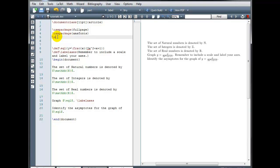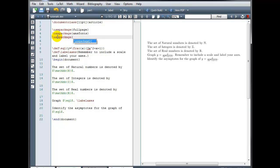we're going to do backslash, use package, and then in curly brackets, it's graphic X.